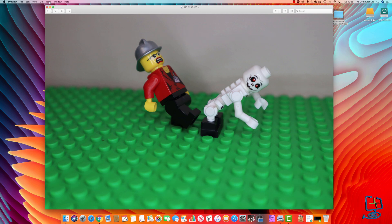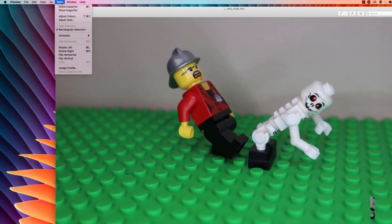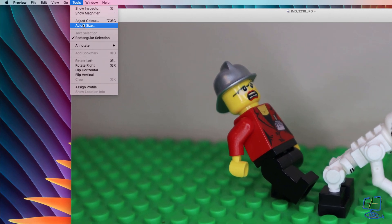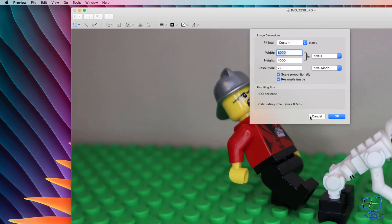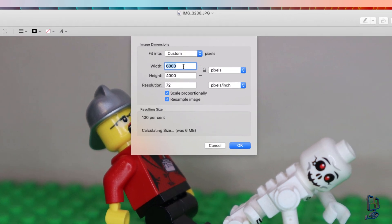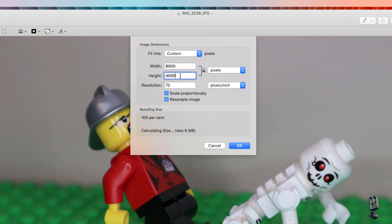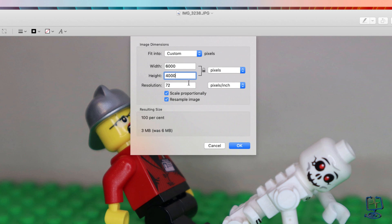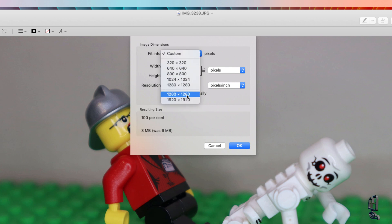We go up to the top toolbar and click on Tools, then go down to Adjust Size, and there we have the 6,000 by 4,000 dimension. We're going to leave Scale Proportionally ticked because if I pick a width of 1920, I want the height to adjust proportionally to that. You can put your own sizes in and get it to resize differently. You've also got different preset sizes here.